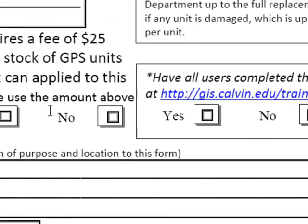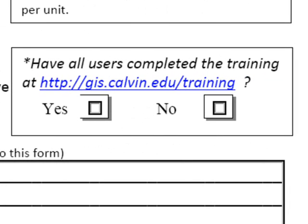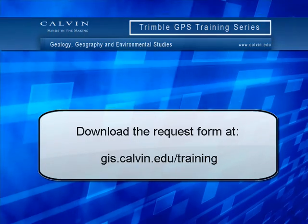All users must complete the training videos and be Calvin College certified on the units. Download and fill out the request form now.